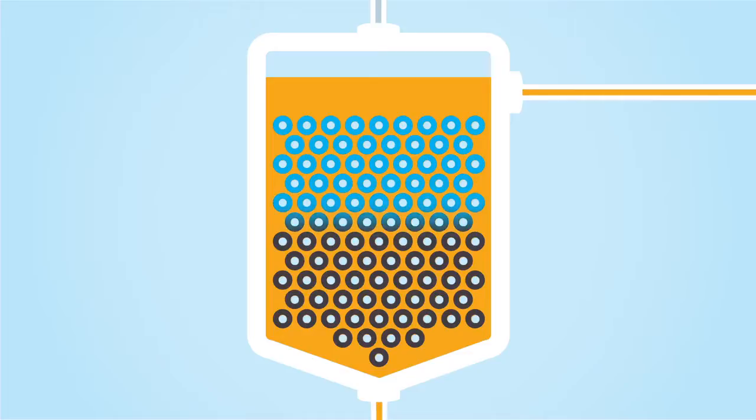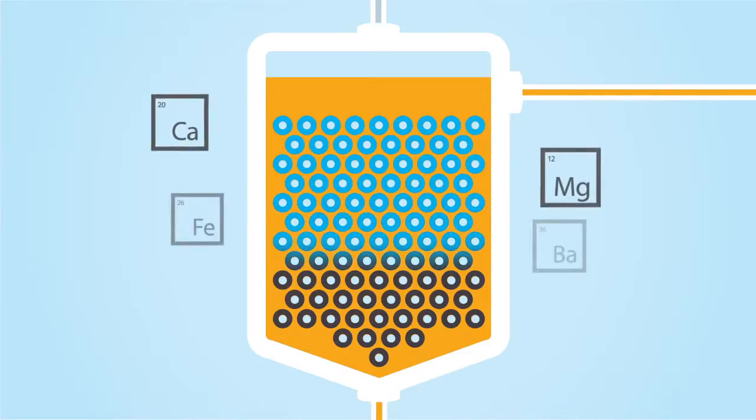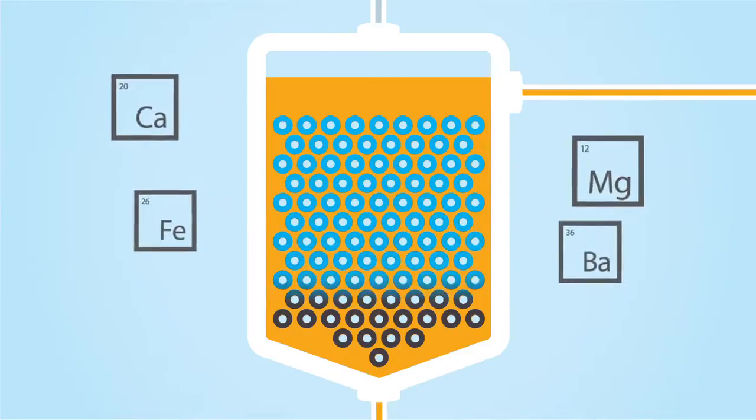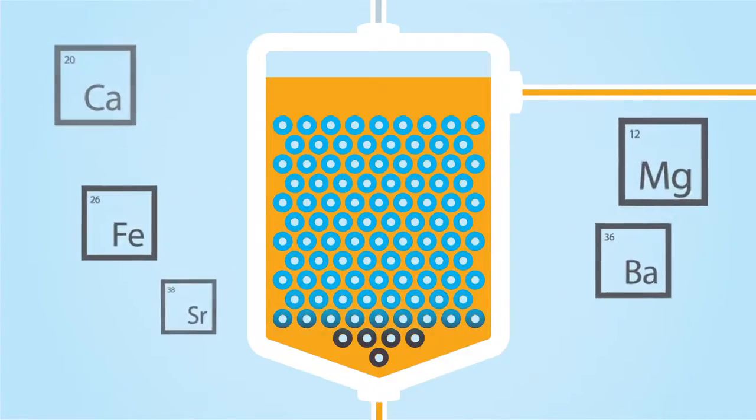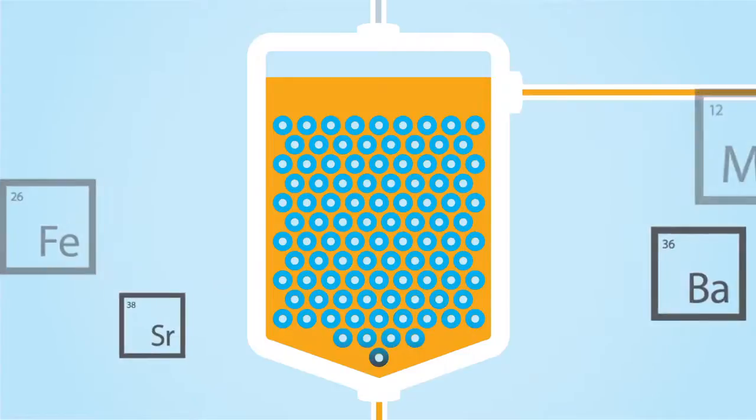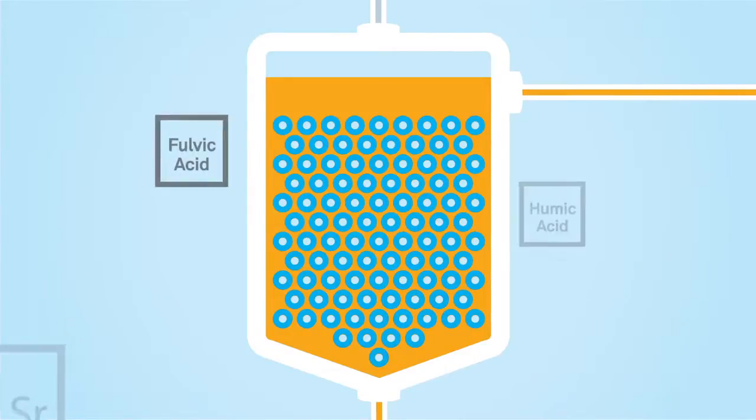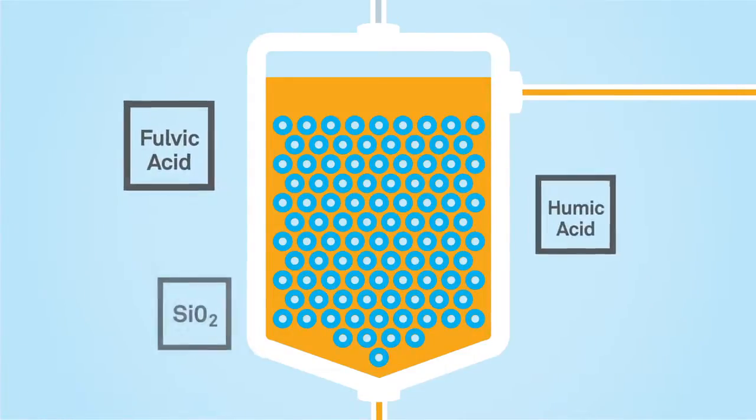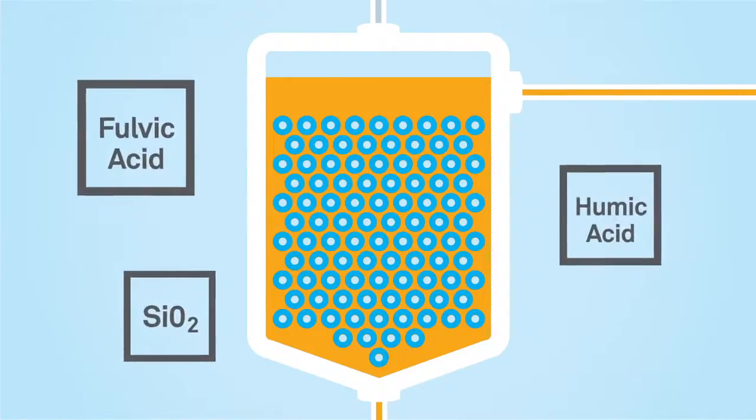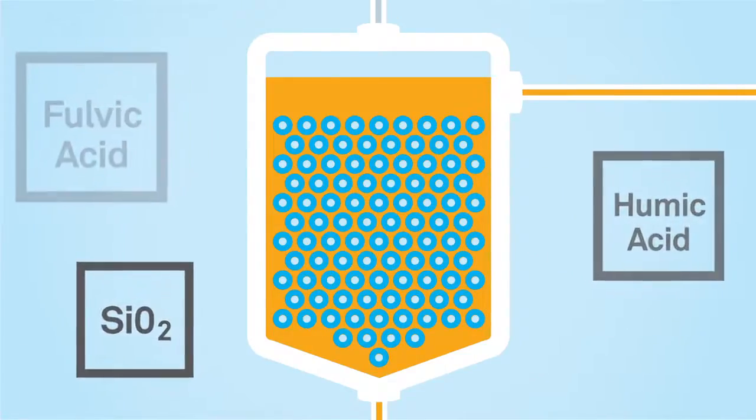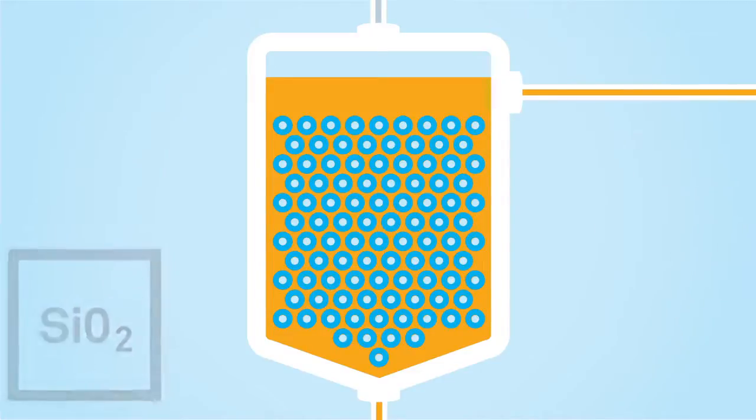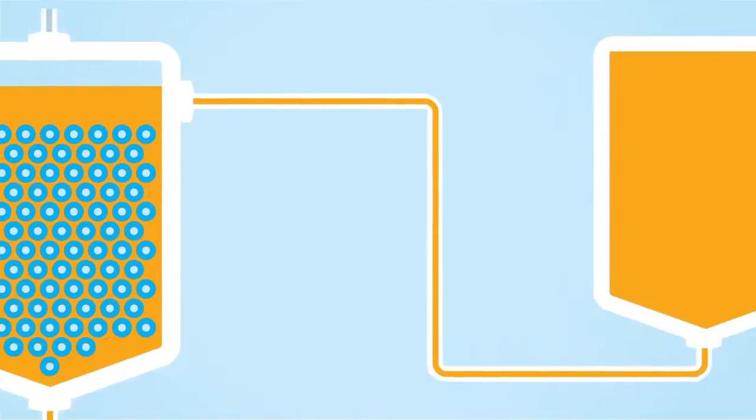Contaminant leakage and fouling by iron, barium and strontium with SST cations and organic fouling and silica leakage with SST anions is minimized by the efficiency of regeneration.